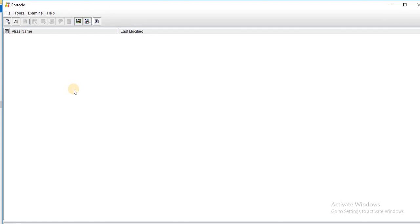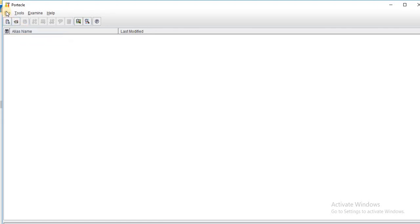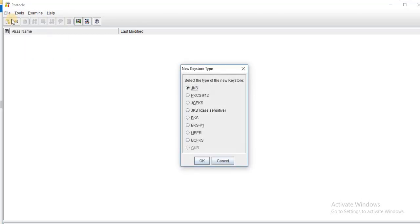As you can see it has a very simple and intuitive GUI and in order to use this first of all you need to create a key store. For creating a key store you go to the file option in the menu and then you choose new key store.